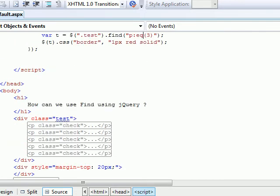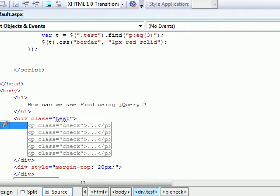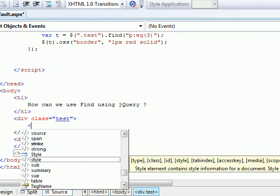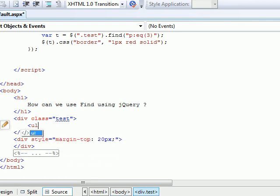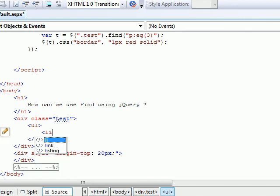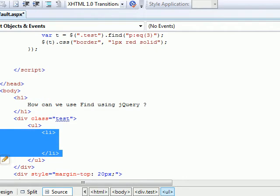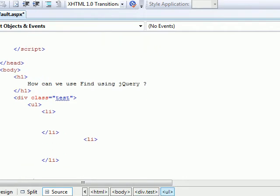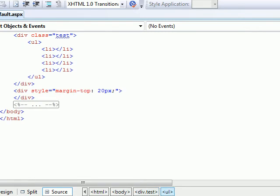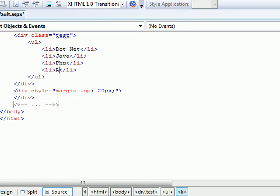I'll say ul, then li. I'll set up one, copy, paste, paste, paste. I'll say this is dotnet, this is Java, this is PHP, and this is admin.